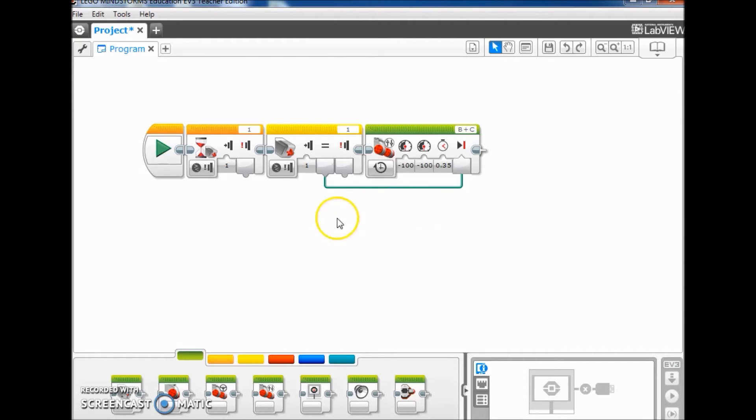So that's basically the program for using the touch sensor as a trigger. So let's go ahead and see it in action.